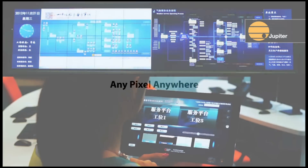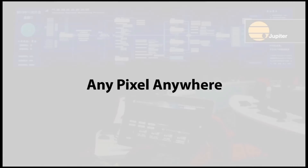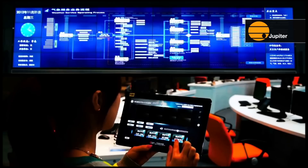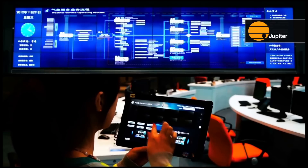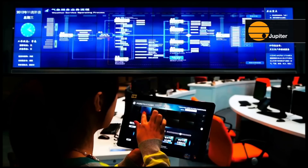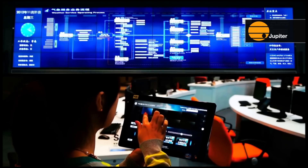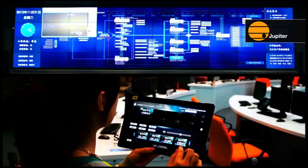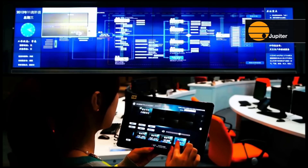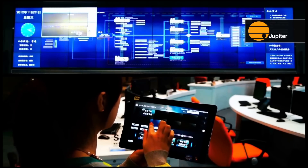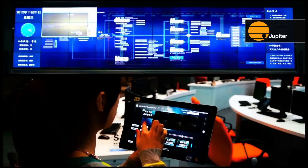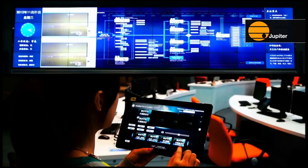Any pixel anywhere. Touch Command allows users to put any pixel from any available source anywhere on any network display wall. Repeat the same source at multiple places on a large video wall so operators can see it from anywhere in the room.